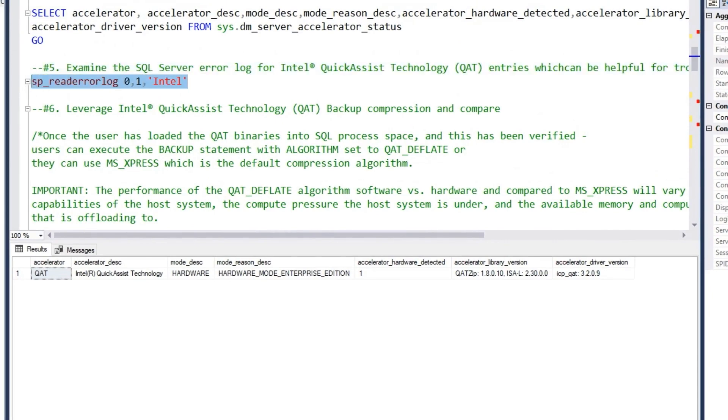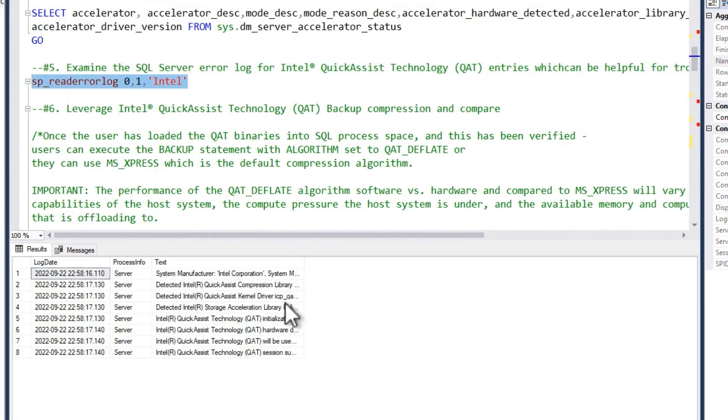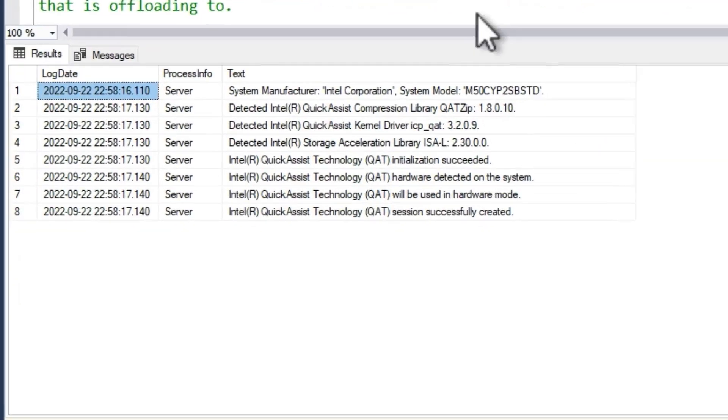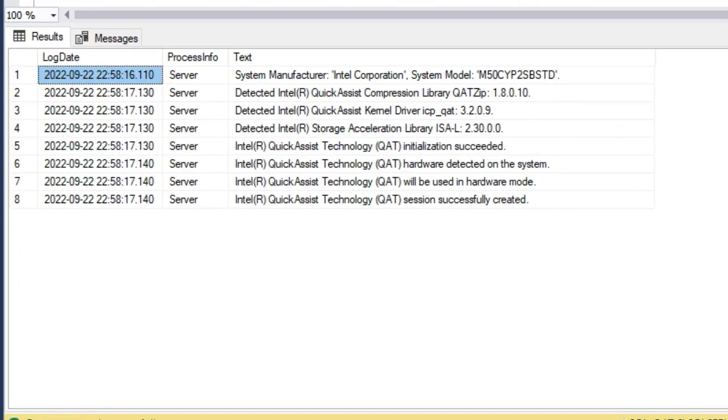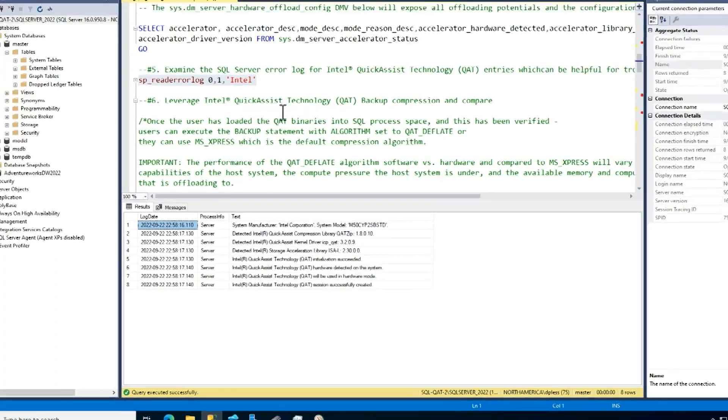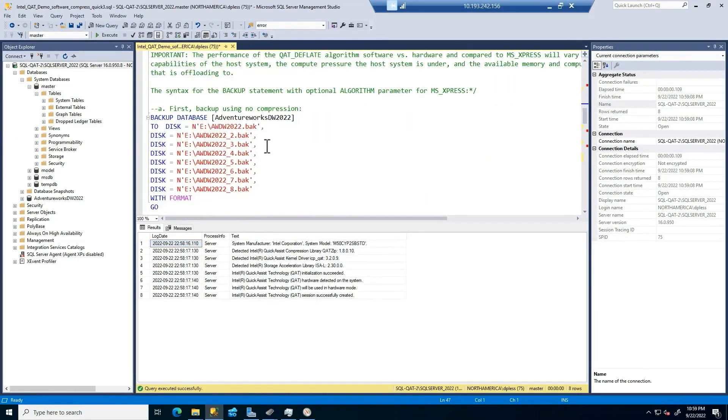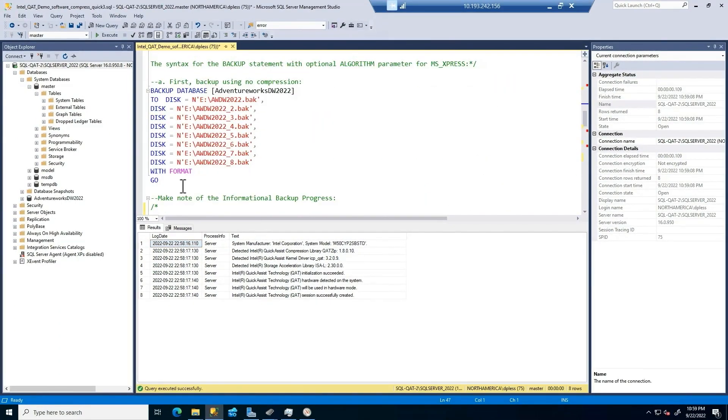Another way of troubleshooting. I love doing this. SP read error log. And I'll just look for anything Intel, it happens to be the accelerator that comes with SQL Server 2022. Just to get an idea of what is the storage acceleration library? What driver do we have available and so forth?